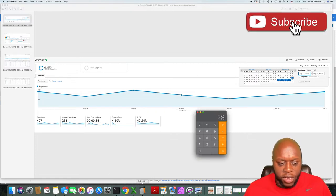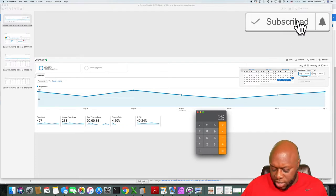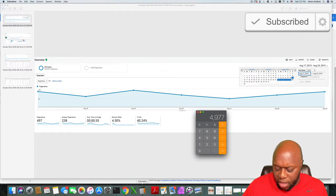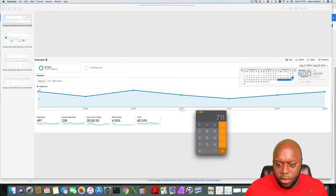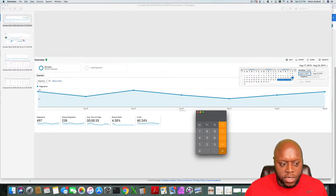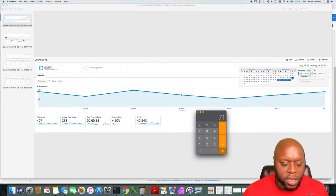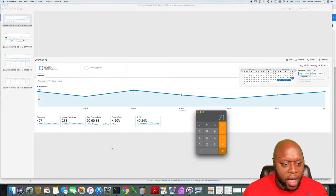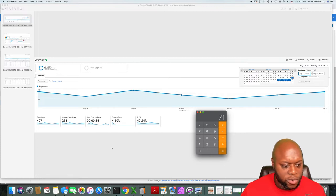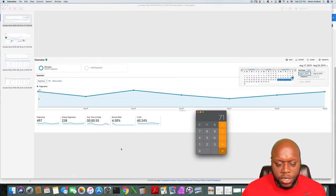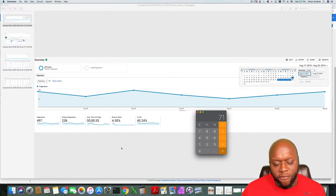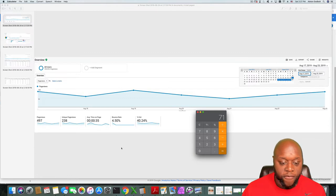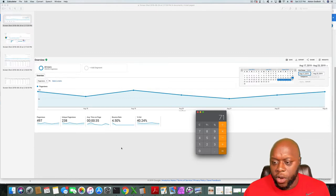If we take 497 and divide that by seven, you're looking at about 71 page views per day. Unique views 238, average time on page 35 seconds, bounce rate 0.50, and exit of 40.24.